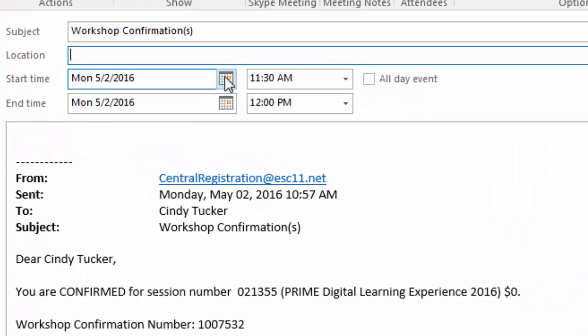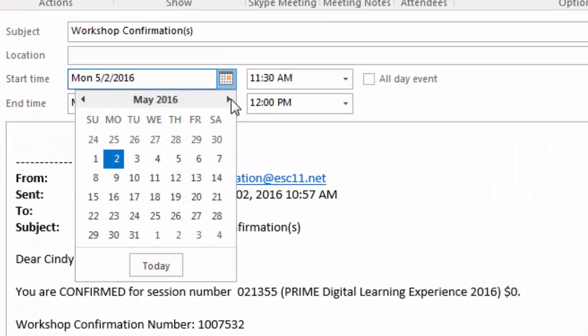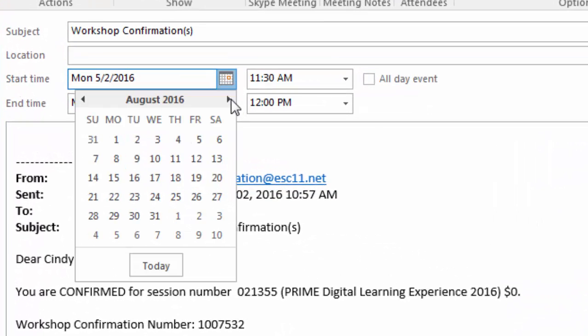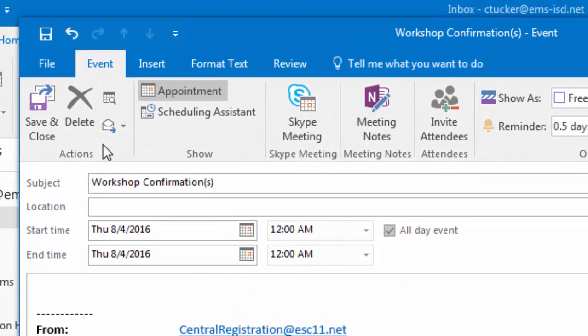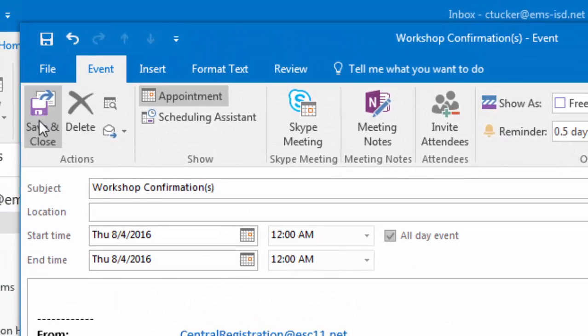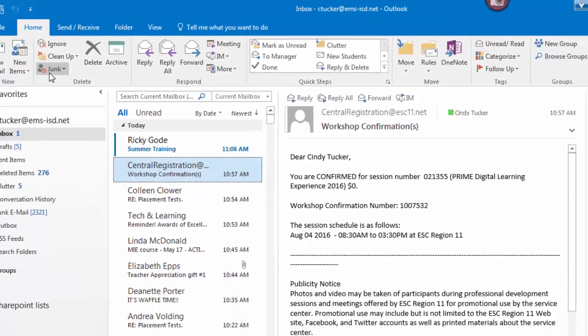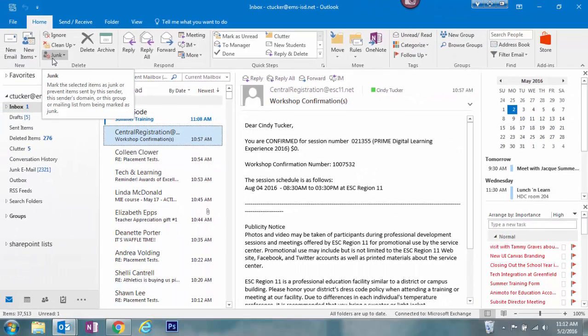Now I just need to adjust the dates and the time, and when I hit save and close, it's going to put this on my calendar for me as an appointment.